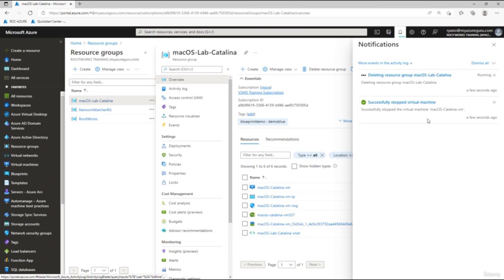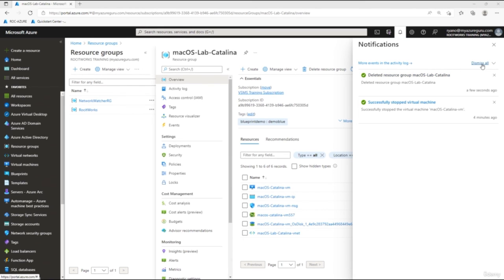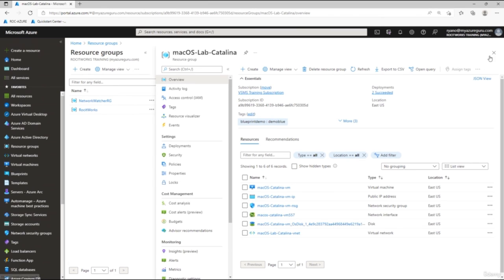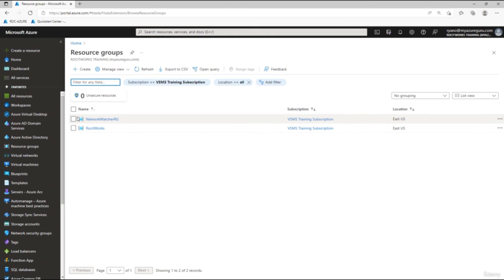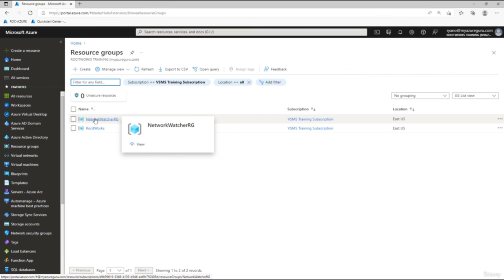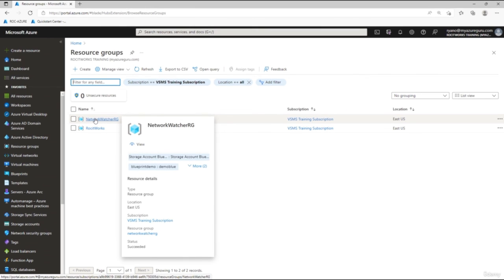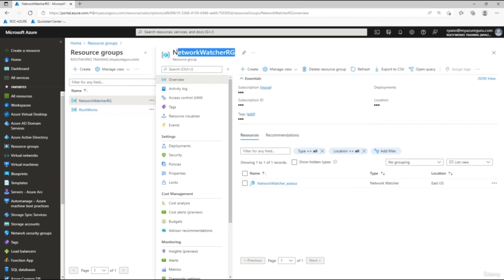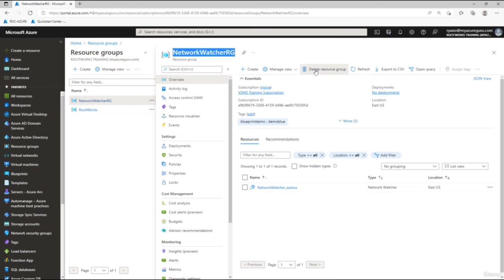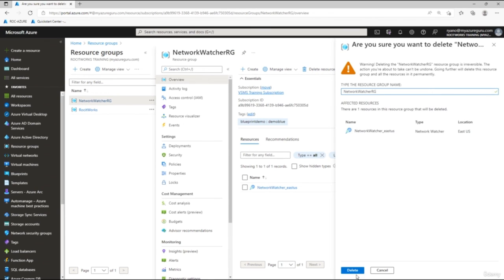Once the resource group is deleted the lab returns to a pristine condition ready for new labs. Confirm deletion via the bell notification. You'll also see a NetworkWatcher resource group that was automatically created when the VM was deployed — for monitoring purposes. Select it, right-click to copy the name, click Delete, paste the name, and click Delete again.